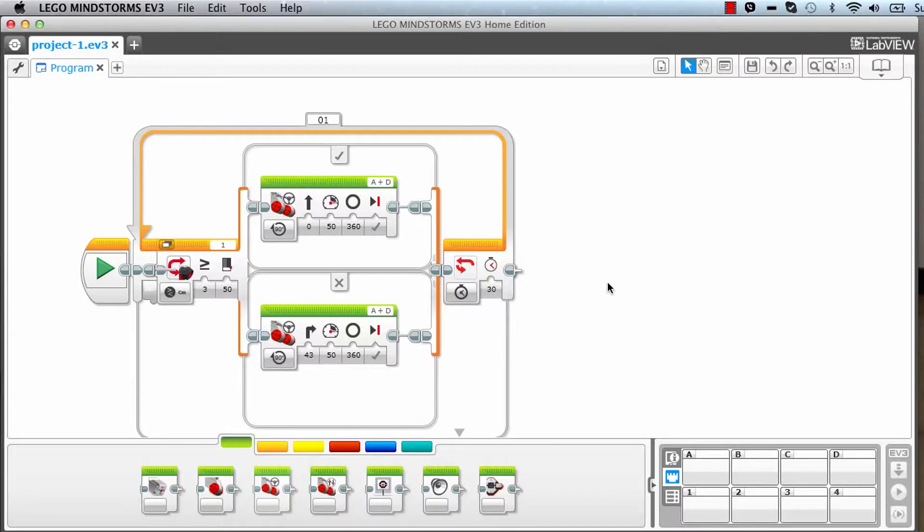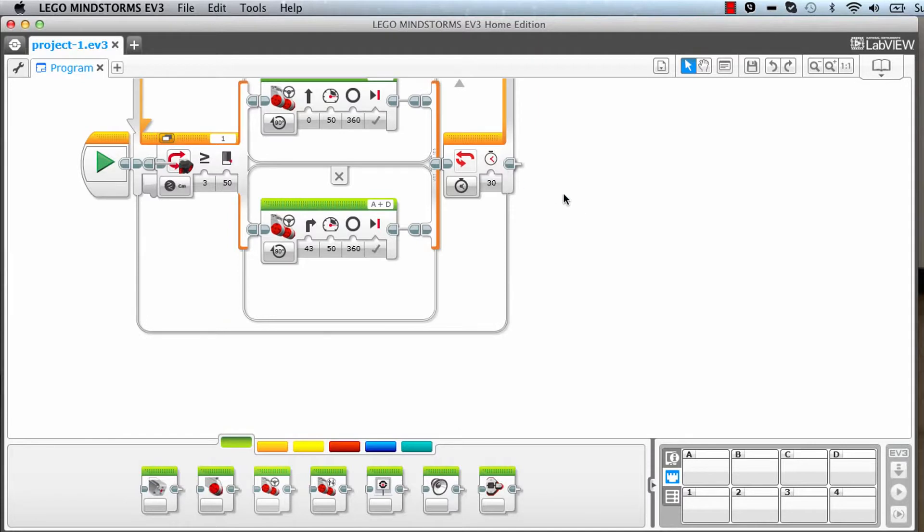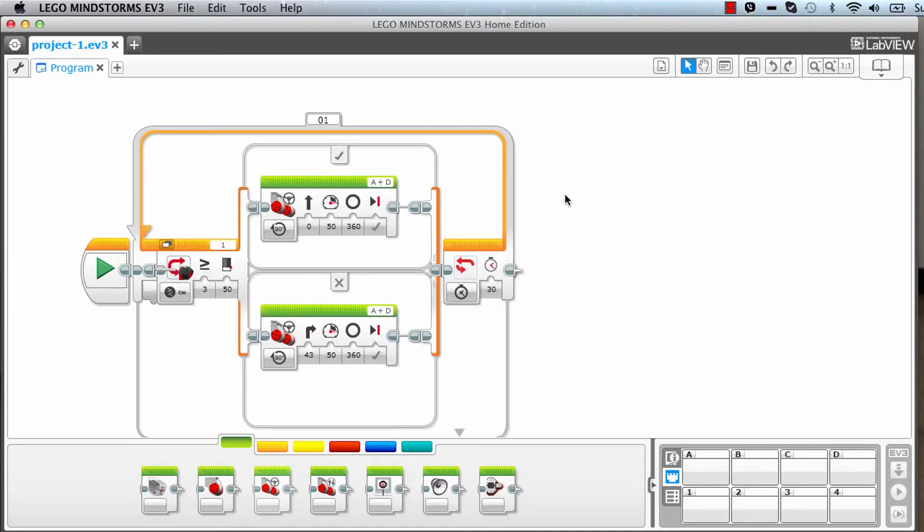This is the Lego Mindstorm EV3 home edition software and here you will see the programs are written in a graphical manner. Whatever starts from a green arrow is one thread of the program, it's one sequence.